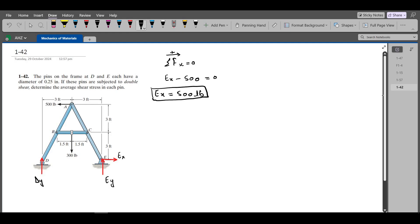Our second equation of equilibrium is the summation of moments at point E equals zero. I am considering the counterclockwise direction as positive. I chose point E because it has the maximum number of unknowns. EX and EY will not produce any moment about point E because they pass through it.